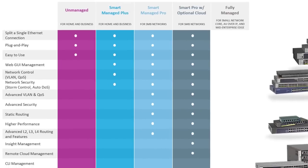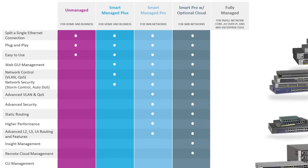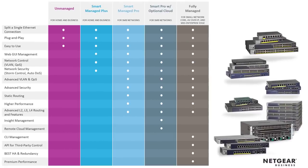The Smart Pro with optional cloud features gives you all of the features of the Smart Managed Pro switches but adds optional cloud features. Our InSite Management Platform allows you to have remote cloud management of your switches, which is really useful if you're deploying switches to multiple different sites.